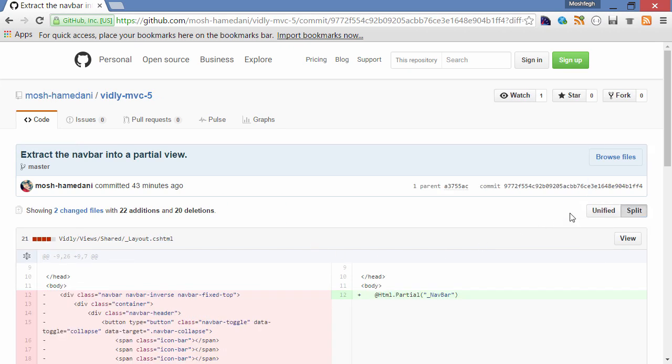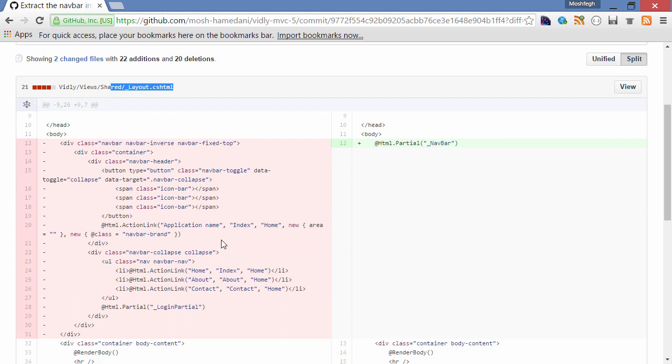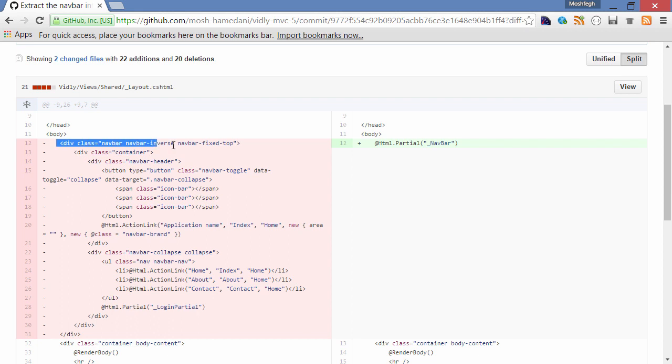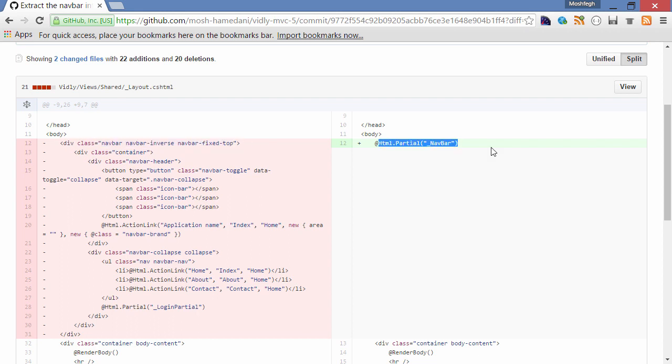So we can see in layout.cshtml on the left side, this is what we had, and on the right side, this is what we currently have. The red lines were removed and the green lines were added. You can see that I removed this div which was our navigation bar and replaced it with Html.Partial method.